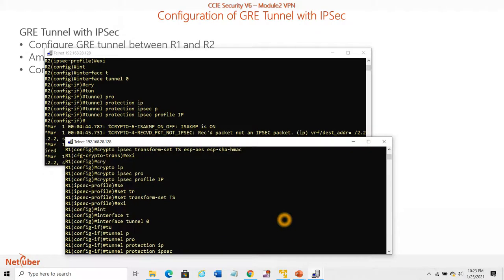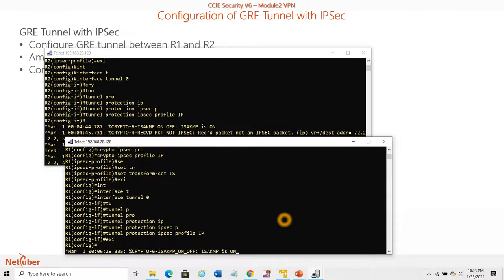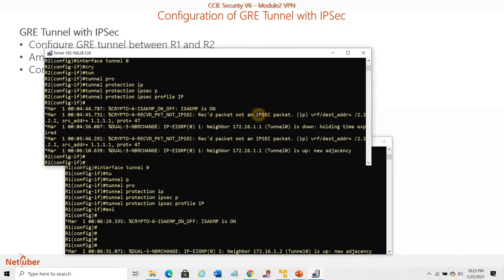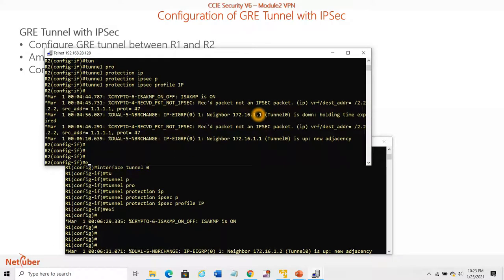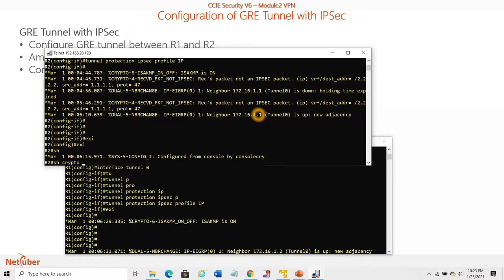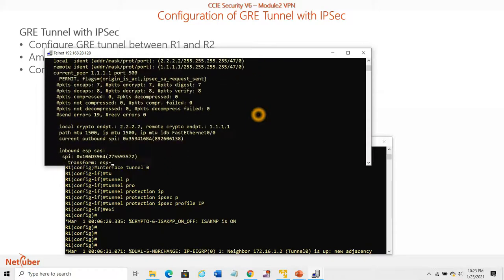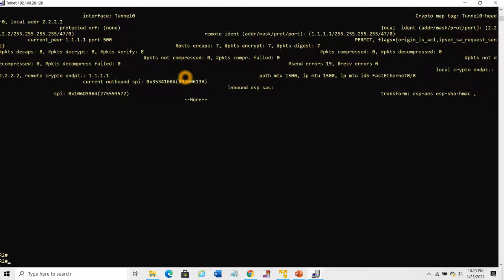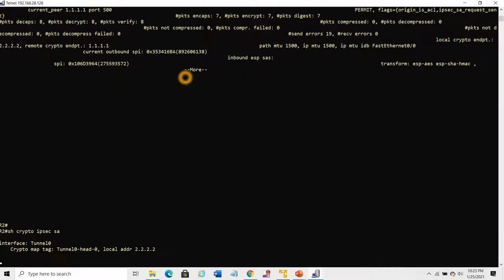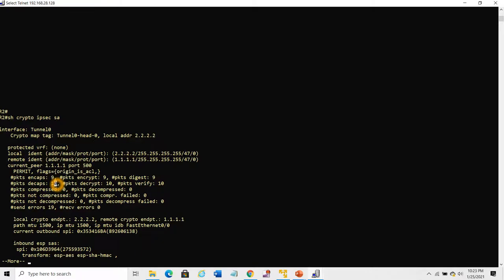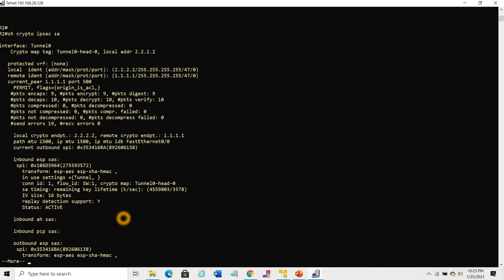IPSec profile. This is how we can configure. Now we can check what is happening. Show crypto IPSec SA. We can see protocol 47.